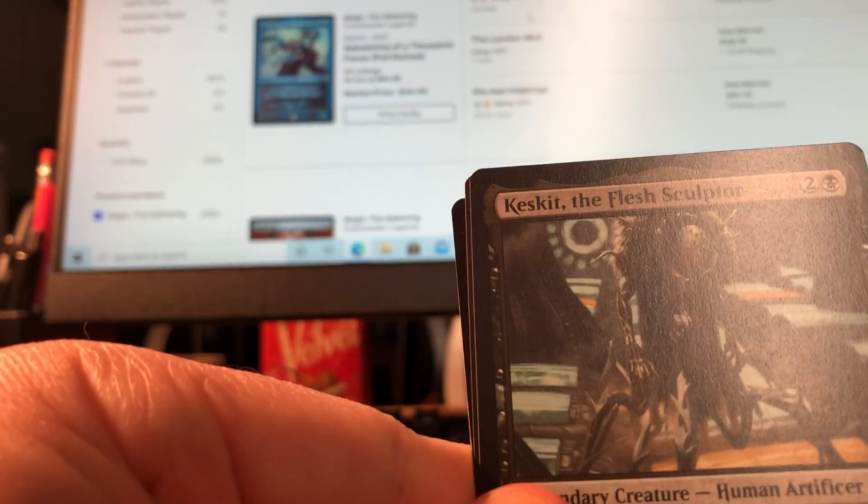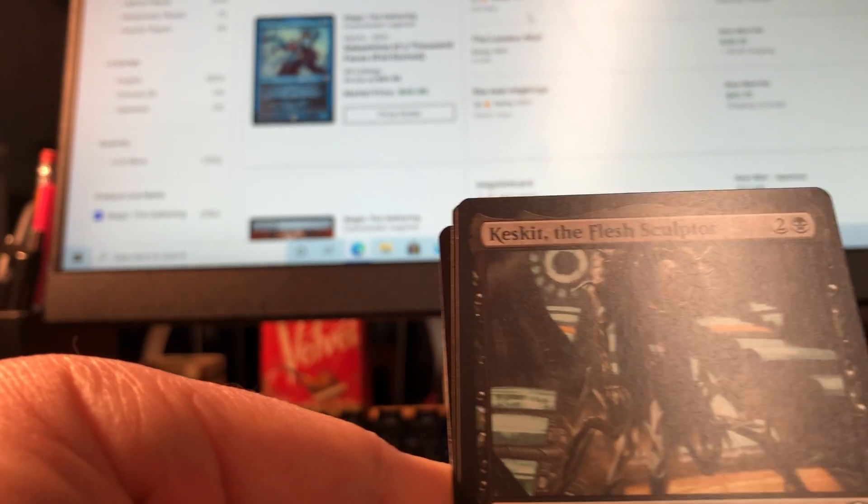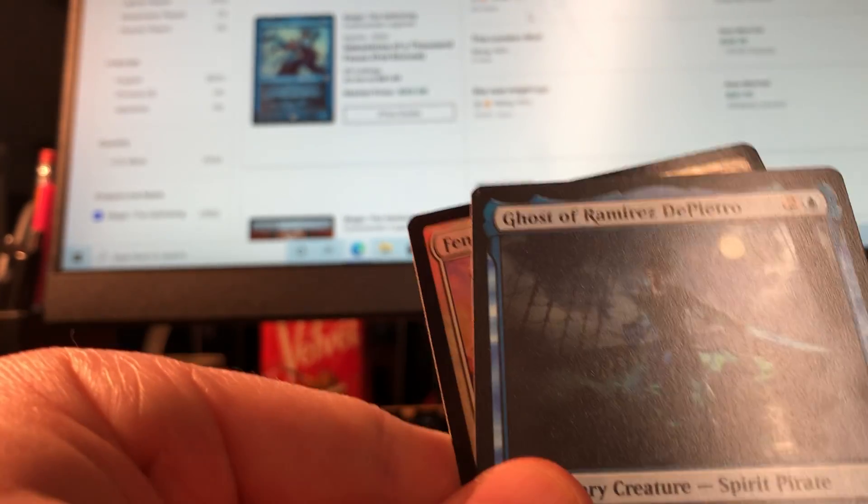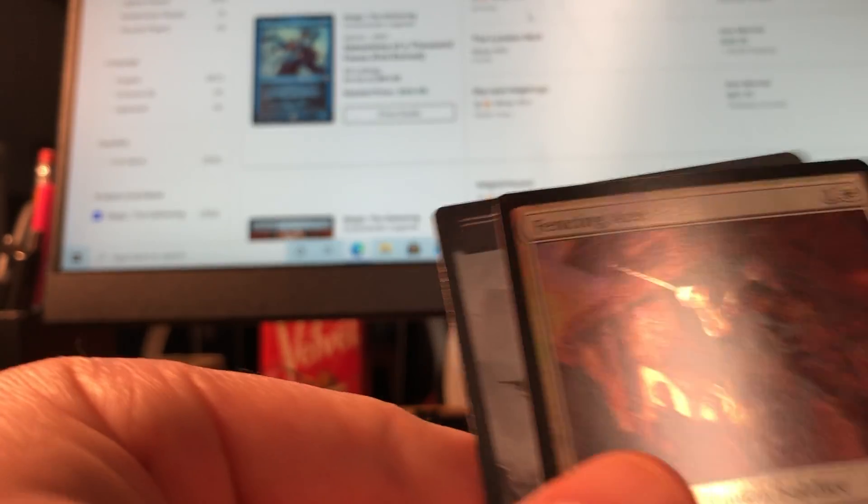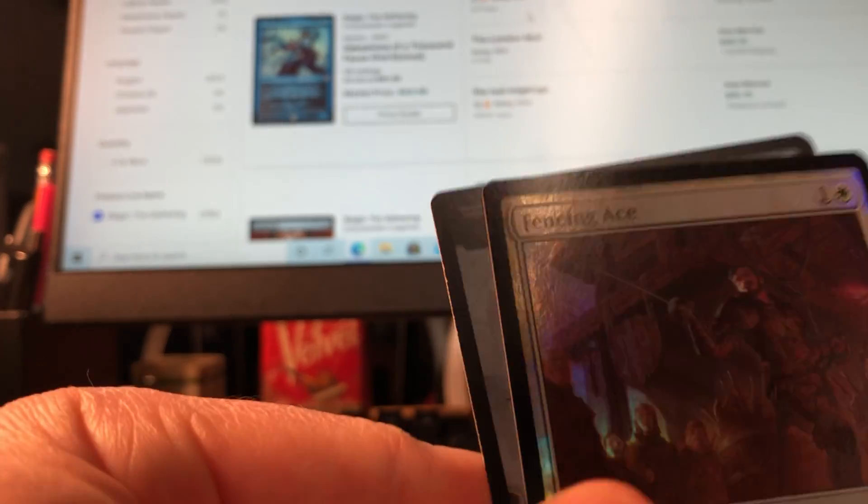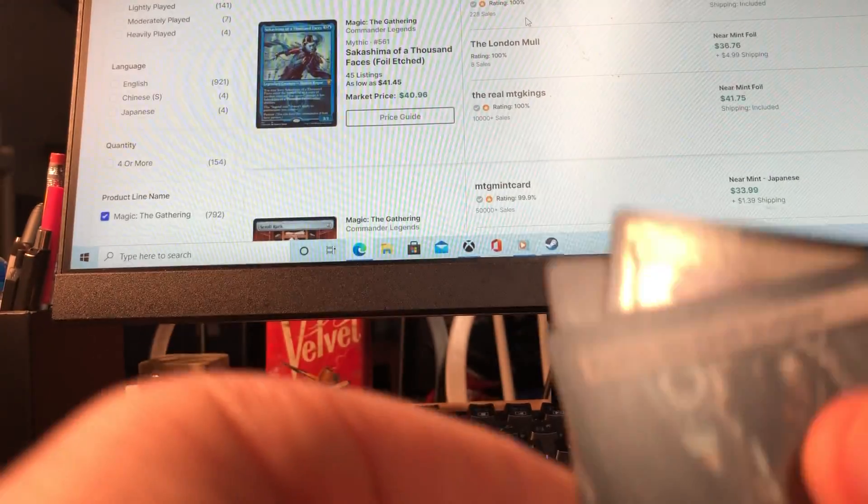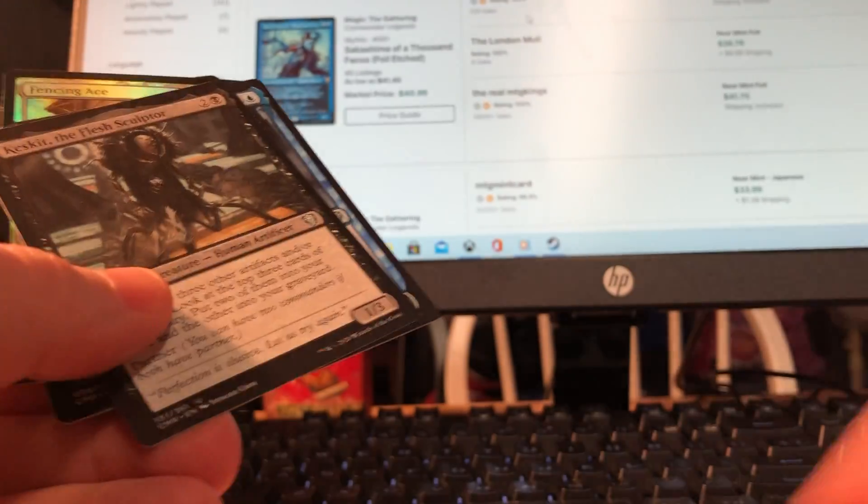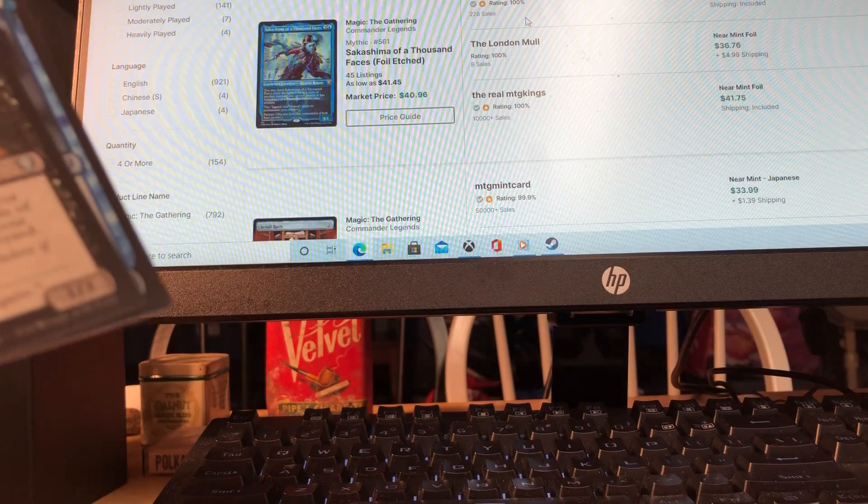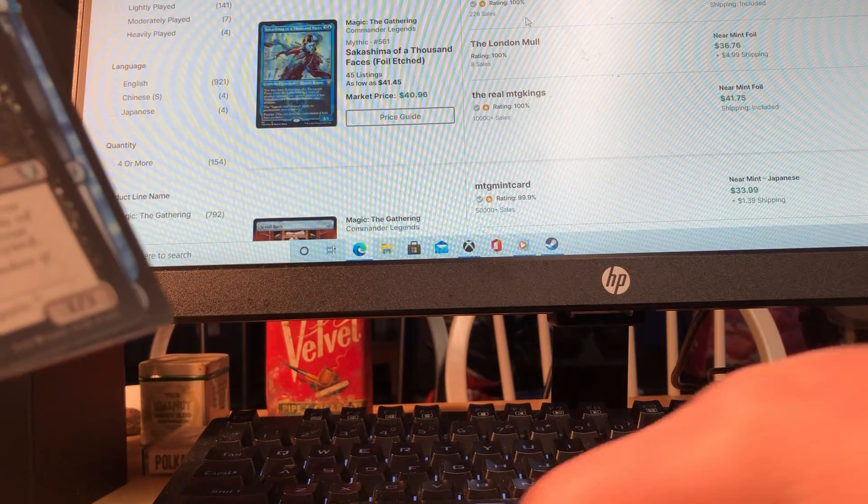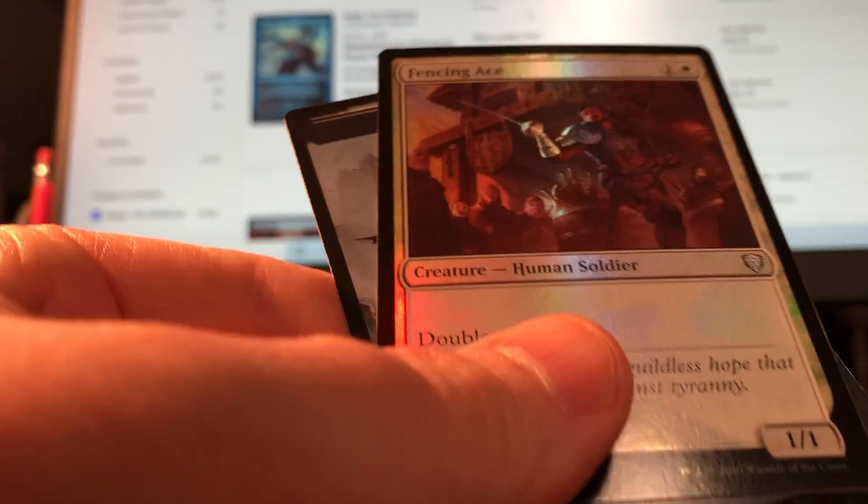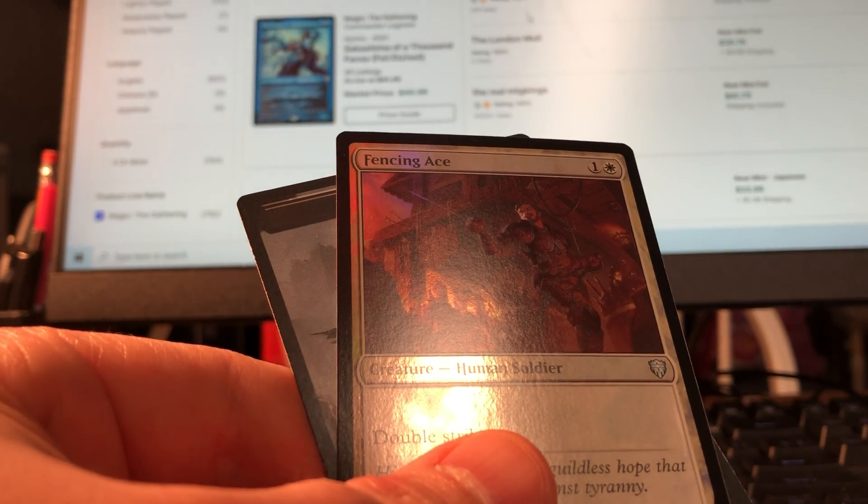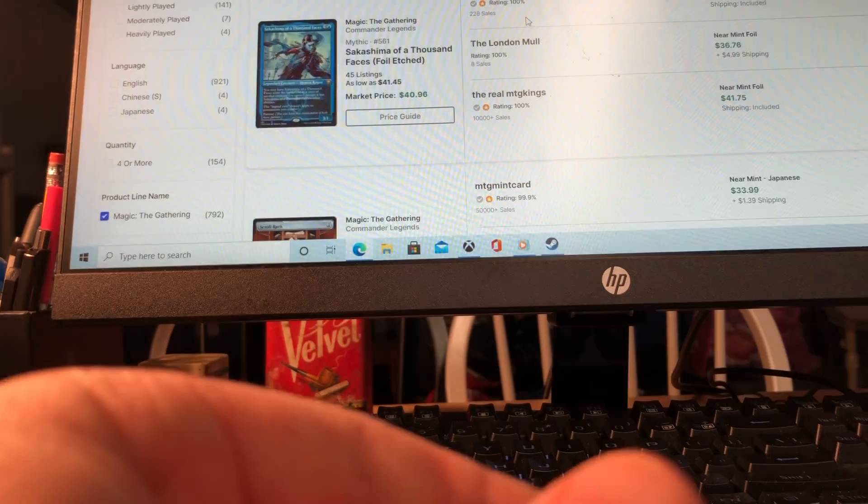It is not, and the Chronicler's Hex. You know, I'll take it. Three Visits, definitely a glorious card. Chronicler's Hex, and we got Keskit the Flesh Sculptor, Ghost of Ramirez DePietro, Fencing Ace, and we got a zombie. I'm going to organize these piles a little bit better.